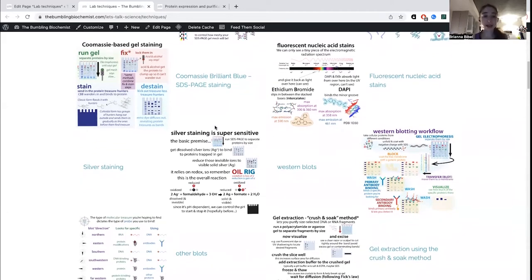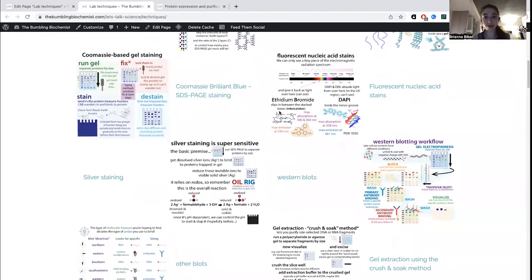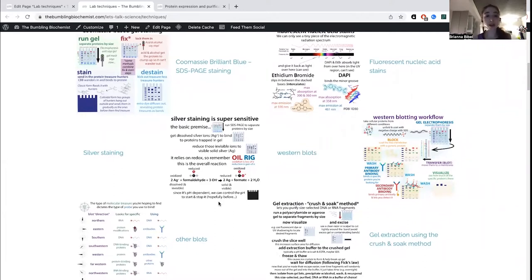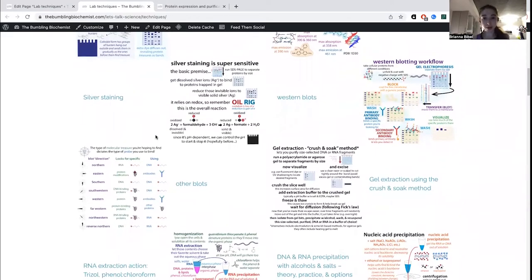These are the most commonly used stains you'll probably use. There's also something called a Ponceau stain, often used for staining membranes reversibly — relevant when doing a western blot. Another method for staining protein gels is silver staining. This is a lot more sensitive but also more finicky and involved. If you need to detect really tiny levels of protein, silver staining might be the way to go.